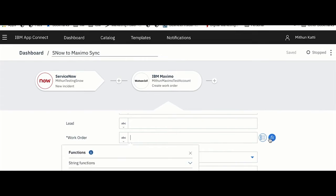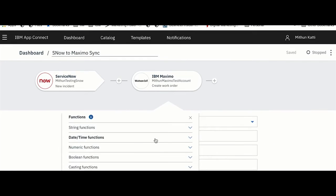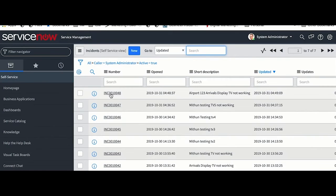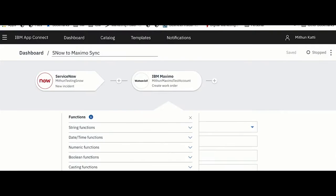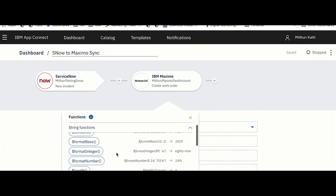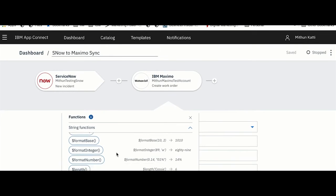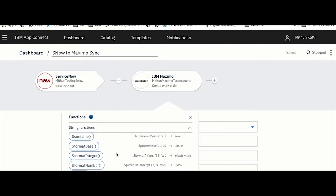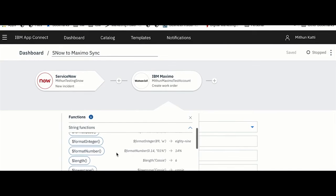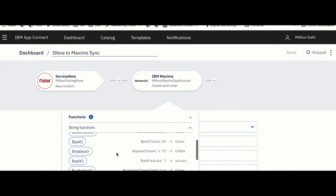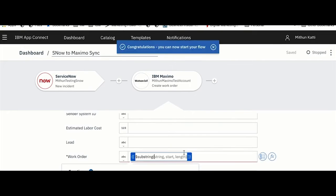Let me associate the incoming incident number itself as a work order number. If you have ServiceNow, you would know that the incident might have some prefixes. For example, in my case it is INC. In your case it could be something else. But I don't want that. I want a specific numerical format, so App Connect provides out-of-the-box capabilities for a lot of transformations.